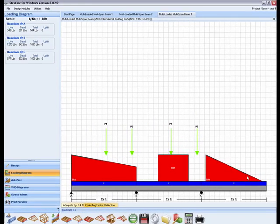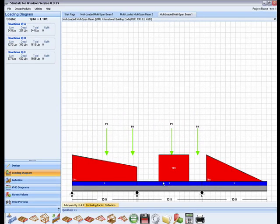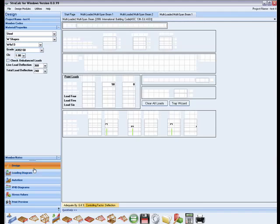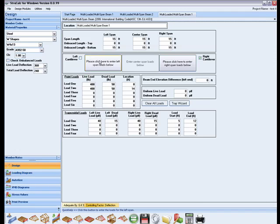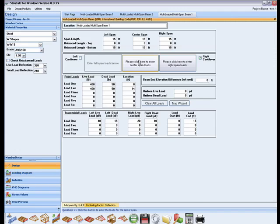To change the loading on any of the spans, simply click the button corresponding to the span and modify the input values.